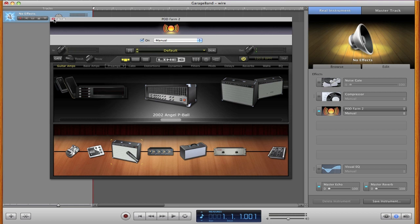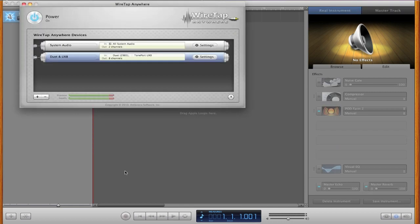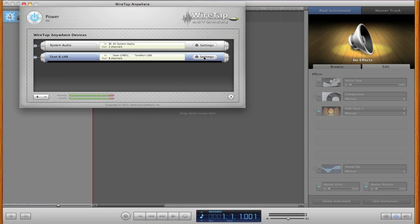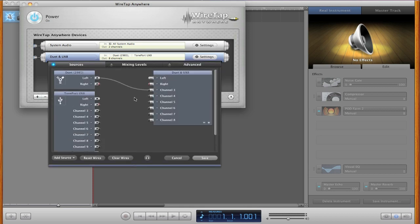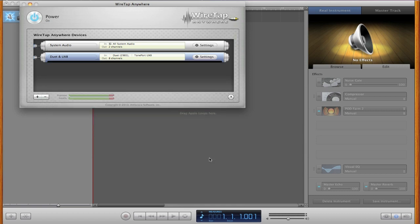Now there are a few good reasons that you would want to do this. I mentioned one earlier: if you're going to be recording and you don't have enough inputs. Podcasters use WireTap Anywhere, but there's some fun things that you can do with it and useful things too. Let's take the tone port UX 8 and put it on channel five.